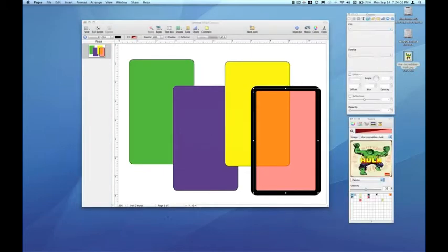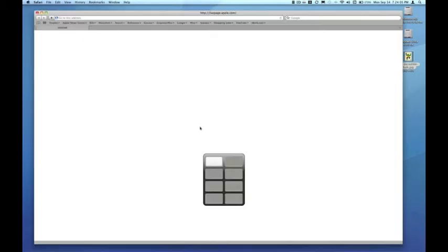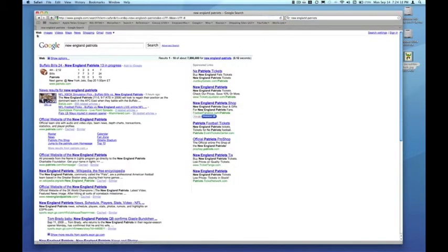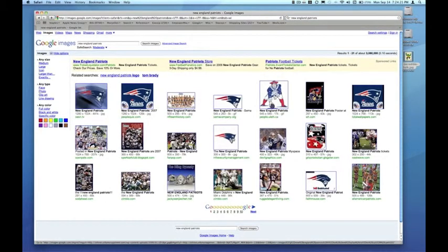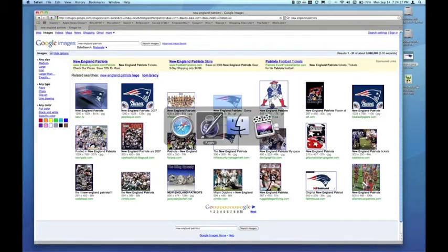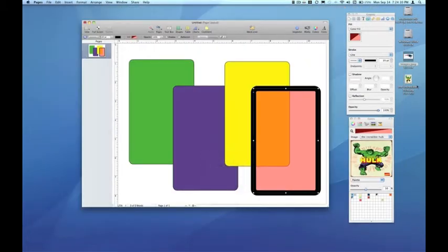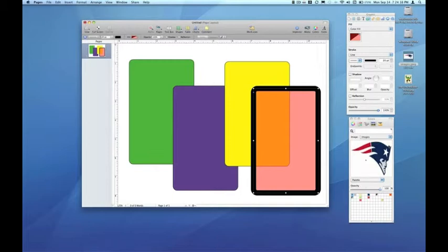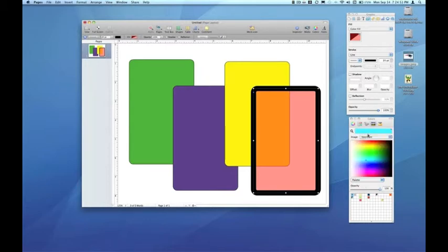Let's go back to Safari and get another image for the sake of demonstration — a New England Patriots helmet logo. I'll drag that and head back over to Pages, then drop that Patriots logo on top of the image area of the Image Palettes Inspector. The image is going to be distorted, which isn't all that important since you just want to sample colors. Notice that underneath the pull-down menu, we still have the Incredible Hulk and the original Spectrum that shipped with your Mac.